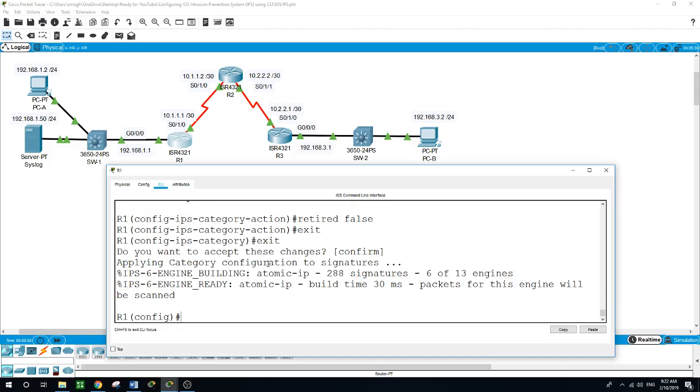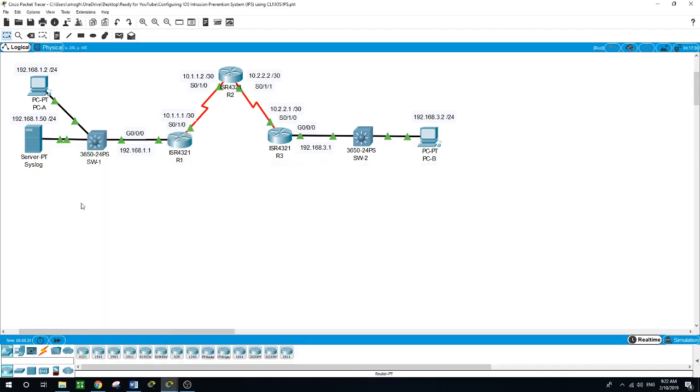And as you can see, 288 signatures, six out of 13 engines. Now we will apply the IPS rule to an interface with the IP IPS rule command in the interface configuration mode. We will apply the rule outbound on this side here on the gig 0/0/0 interface of router one, and after we enable the IPS, some log messages will be sent to the console line indicating that the IPS engines are being initialized.